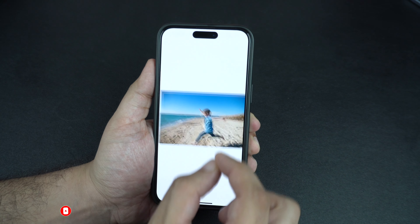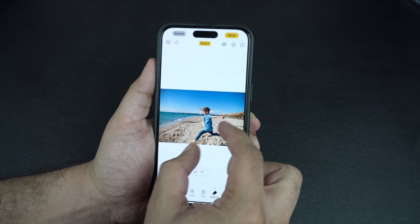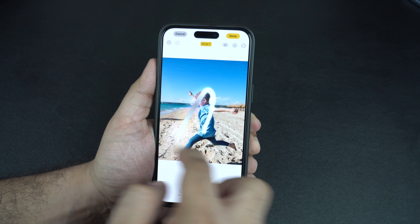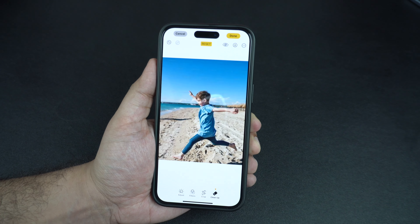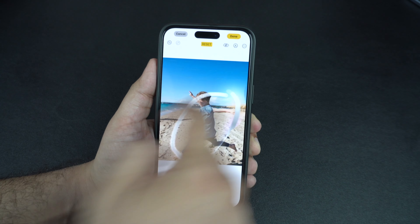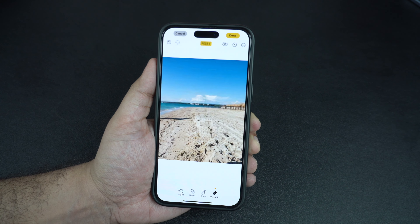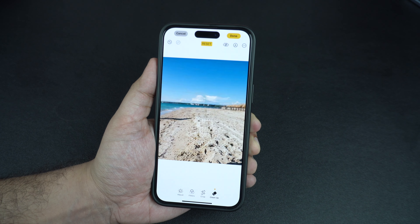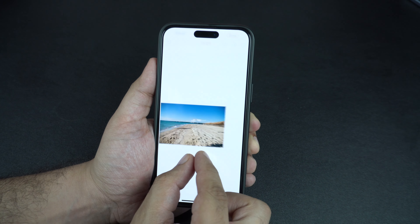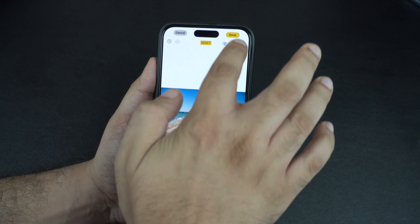Now that we have removed all the background subjects, let's remove the main subject from this photo and see how this tool performs. It didn't quite work in our first attempt, so let's try that one more time. And as you can see, we were able to remove the subject in our second attempt. The tool did an impressive job at removing all the subjects from the photo.